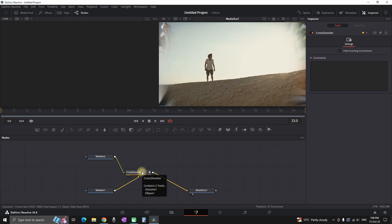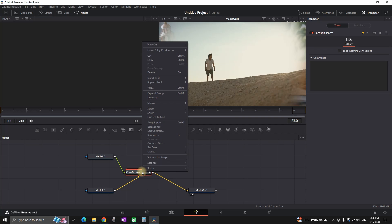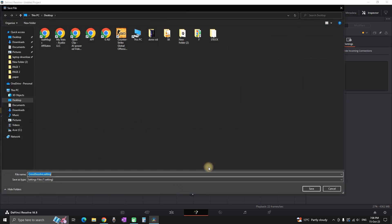In your case it could be something else. So just right click on your group nodes and then select settings. Followed by that you can select save as. In here you want to name that file. So in the beginning I am typing random dissolve and I am clicking on save.